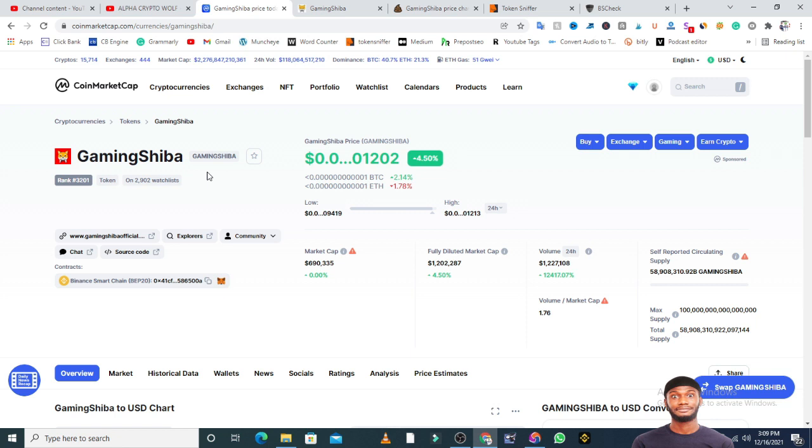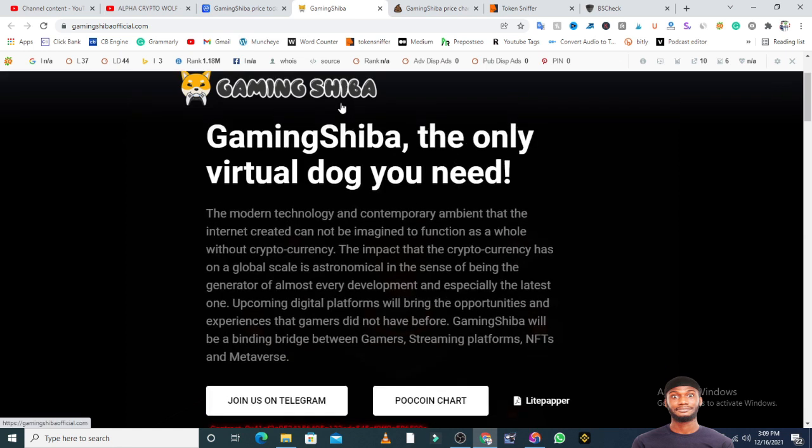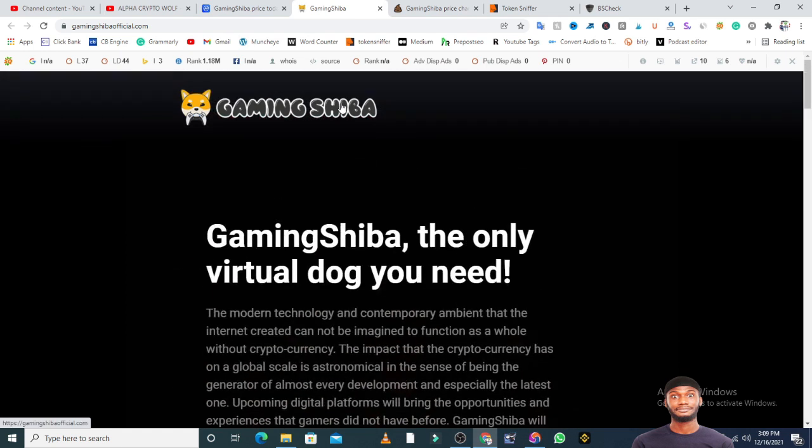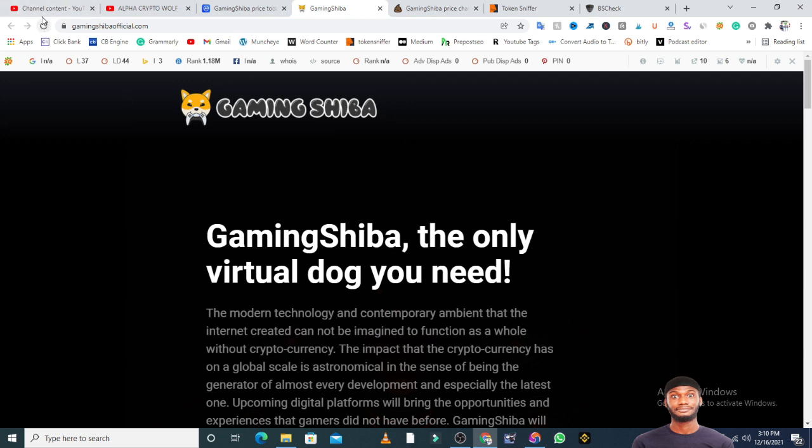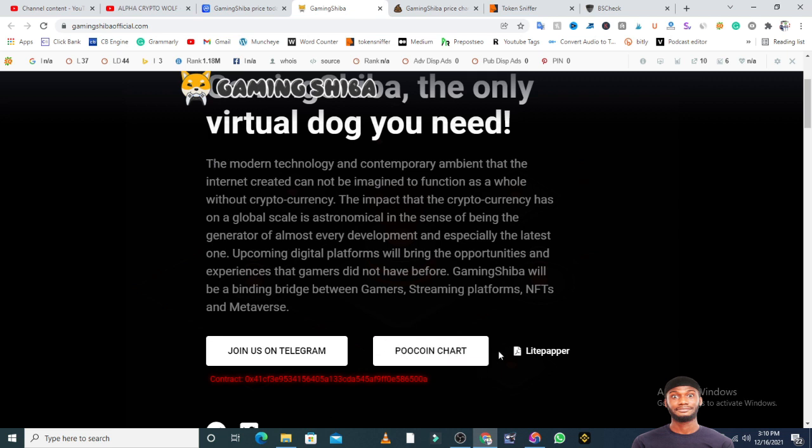The official website of GamingShiba looks very basic - anybody can just create it. One thing we can say is that this website is secured. GamingShibaOfficial.com says GamingShiba is the only virtual dog you need. There are a lot of dogs - we have Shiba Inu, Doge, Baby Doge, different dogs - but they're telling you now that GamingShiba is the only dog you need. They don't have a white paper but I can see a light paper.